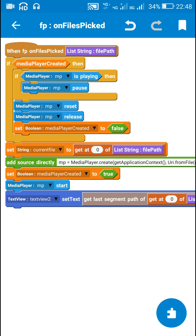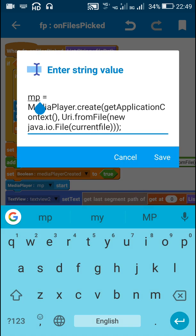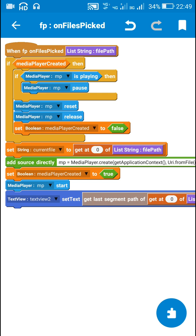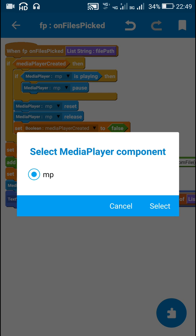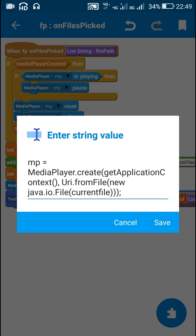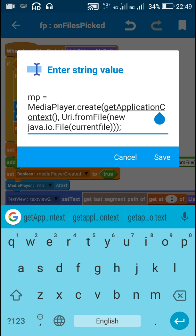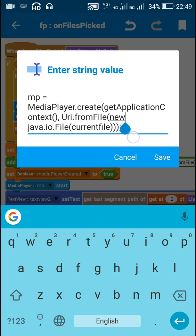After that I create the media player component for this file path. Here is the code I use: MP is my media player component name. I use: mp = MediaPlayer.create(getApplicationContext(), Uri.fromFile(...